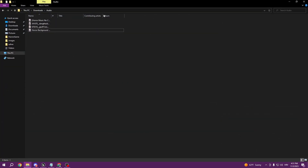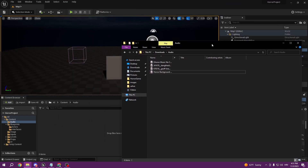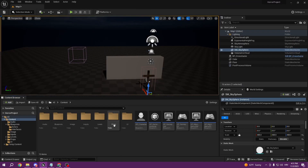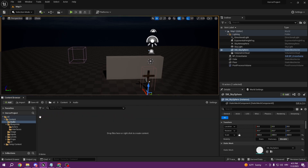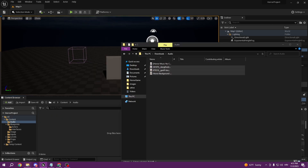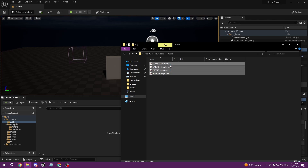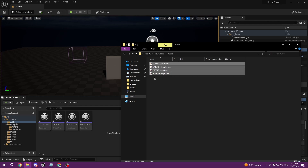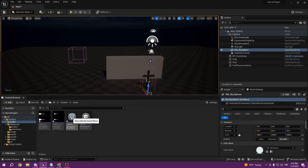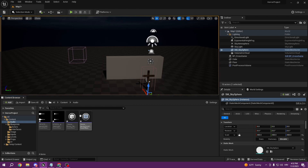We can go to our downloads — I have my files here that I downloaded. I created an audio folder earlier, so we can just put our files in there. I'll just test them: this one is going to be for our background, and this one is going to be for gameplay.